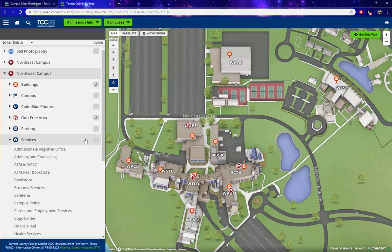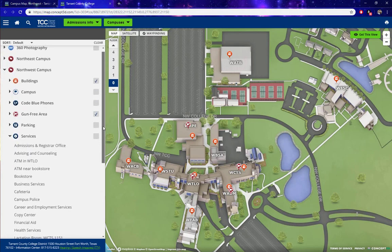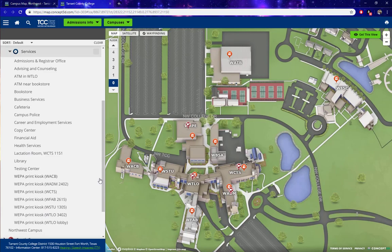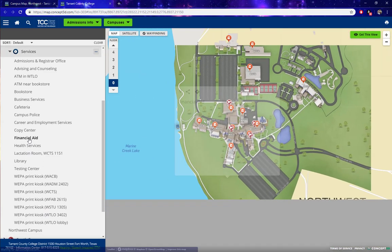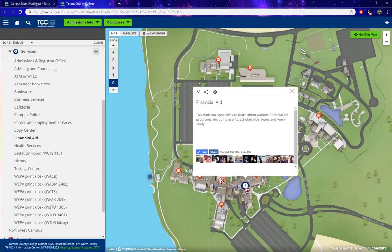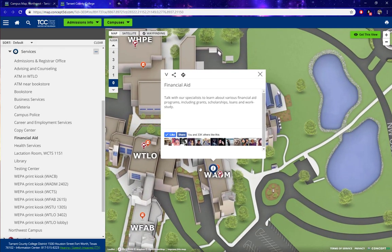That will bring up a drop-down menu with a list of services offered on Northwest Campus. So let's say we want to know where financial aid is located. Click on the service for financial aid and a pin will appear — you can see it is located in the WADM building.